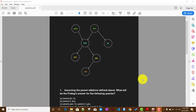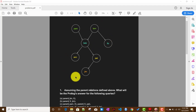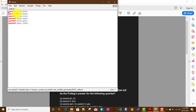In this video we will try to solve some problems related to the relationships we defined in my previous video. We talked about a family tree and defined the parent relationship using parent facts as clauses. We'll try to see how Prolog answers different types of questions.